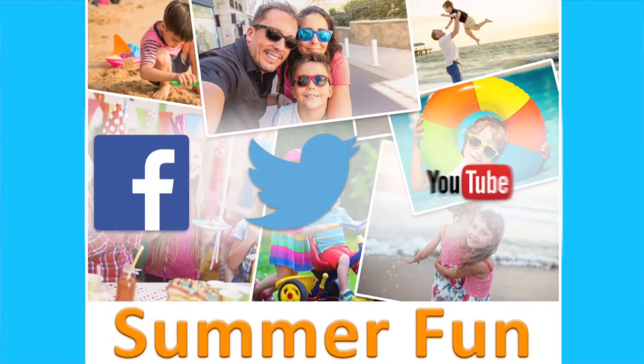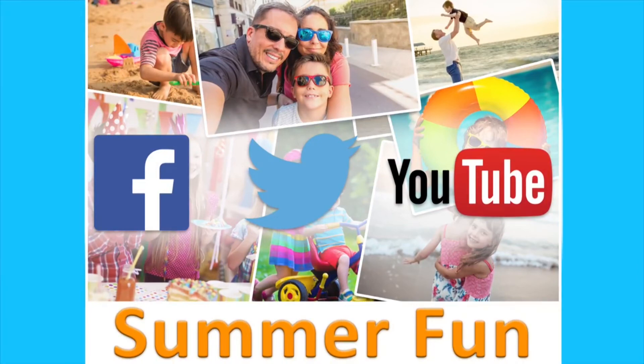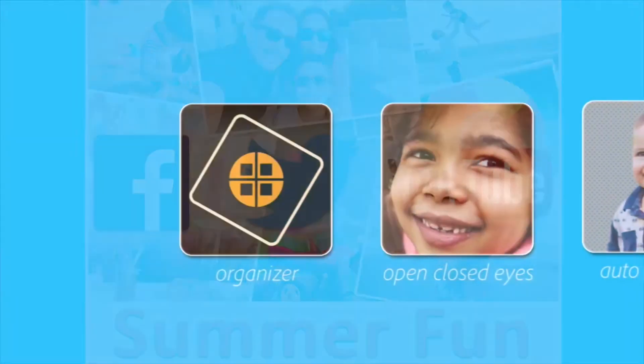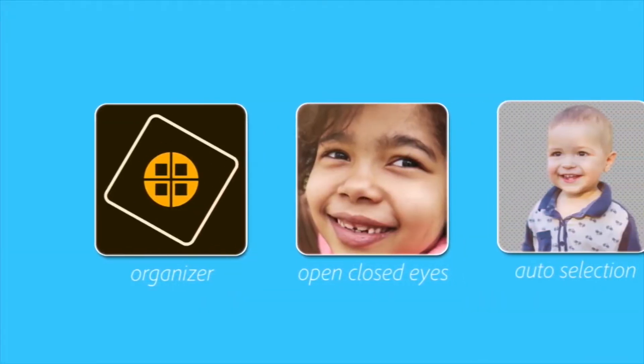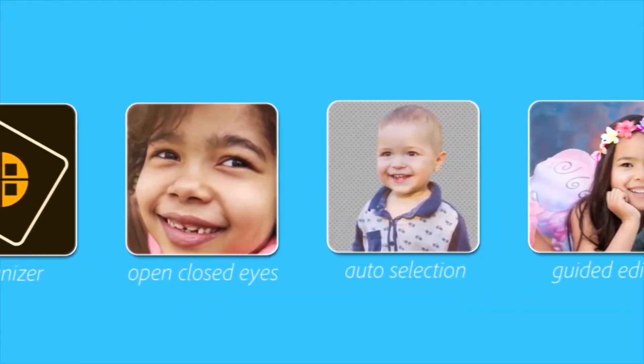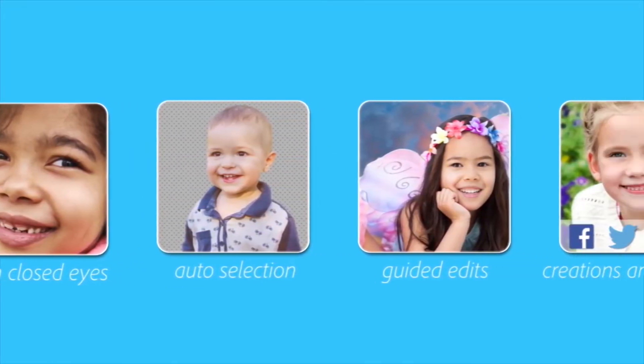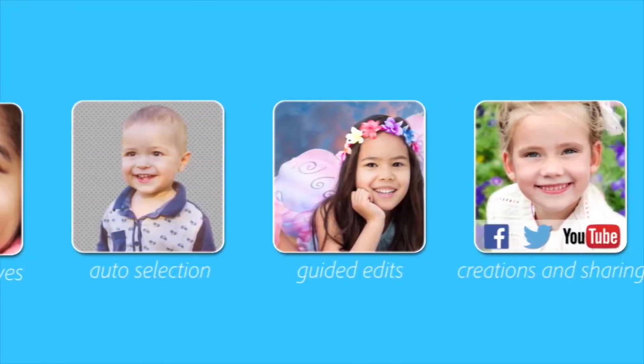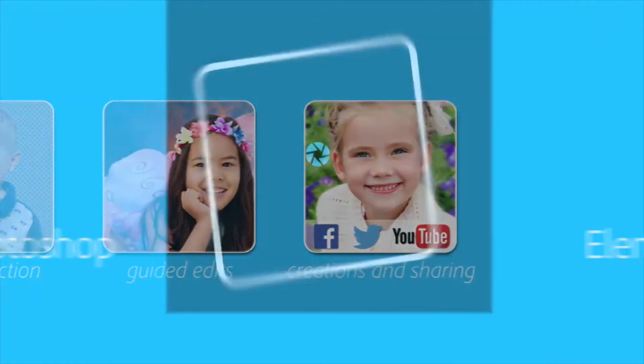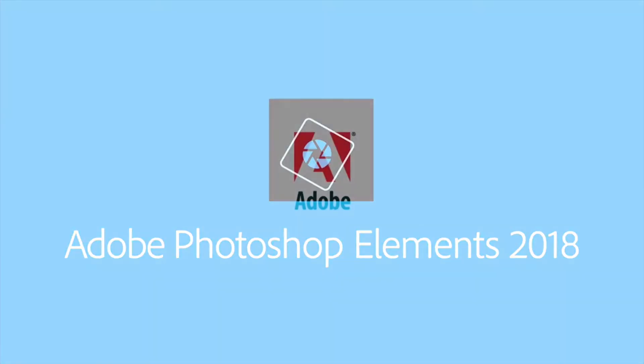You can also share on Facebook, Twitter, and other favorite sites. With effortless organization, automated editing, stunning creations, and shareable memories, Photoshop Elements makes it easier than ever to be creative with your photos.